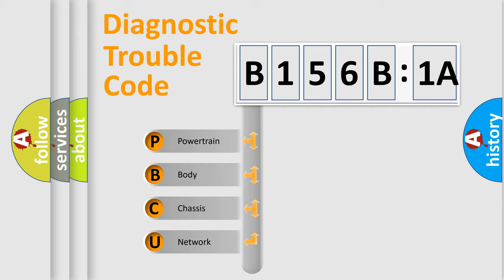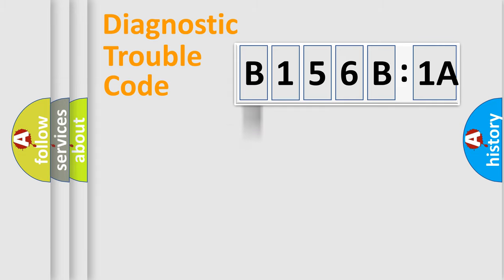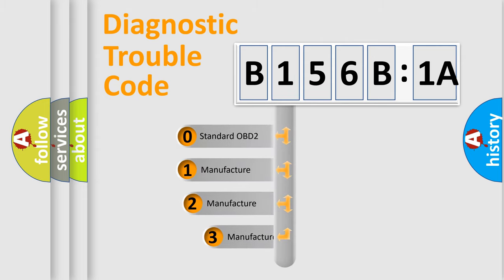We divide the electric system of automobile into the four basic units: Powertrain, Body, Chassis, Network. This distribution is defined in the first character code.